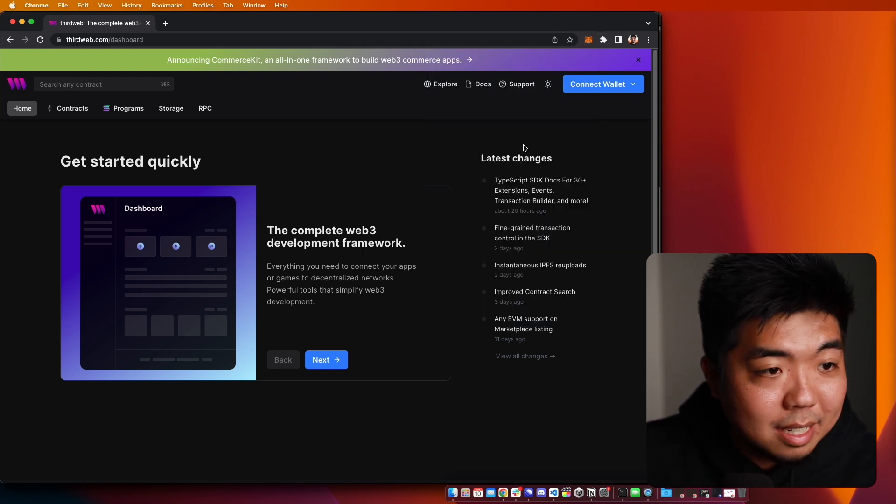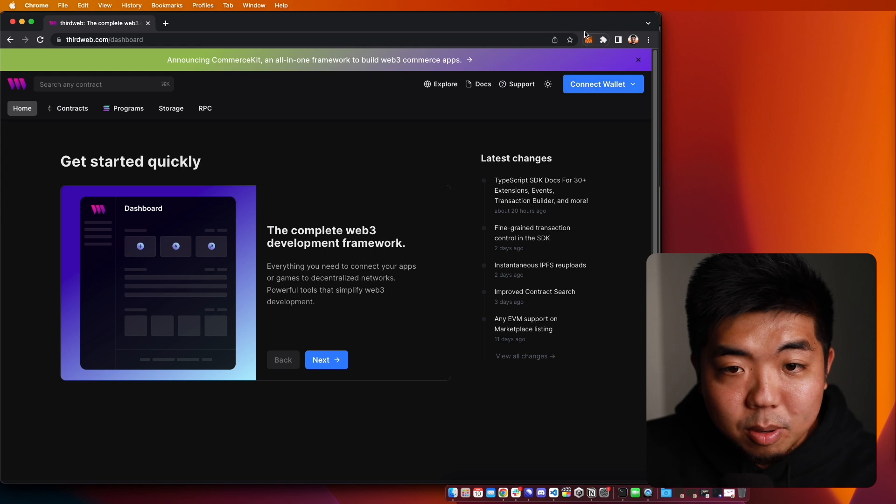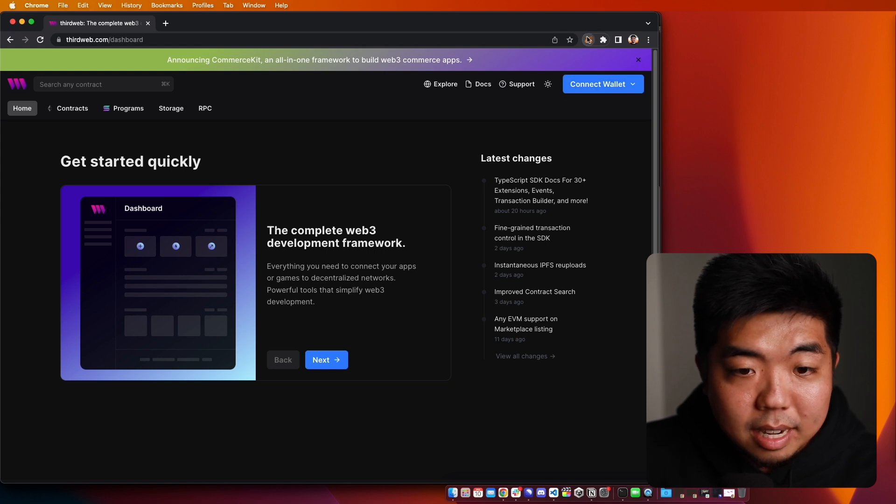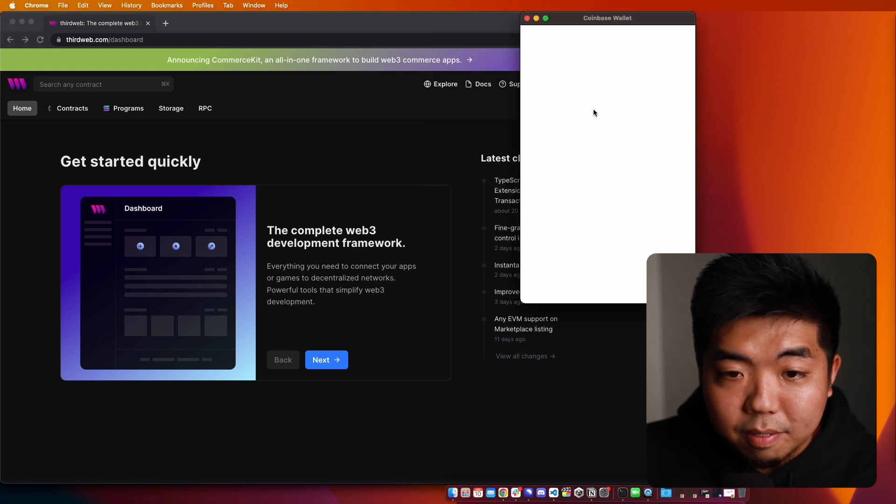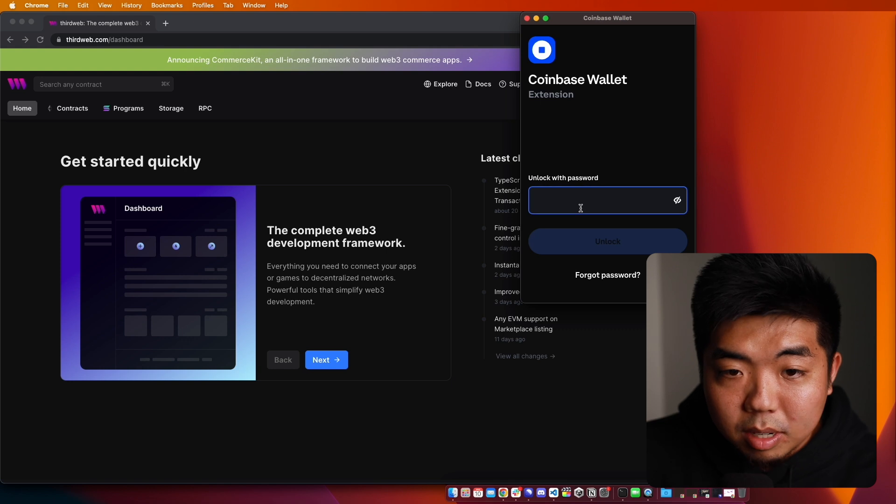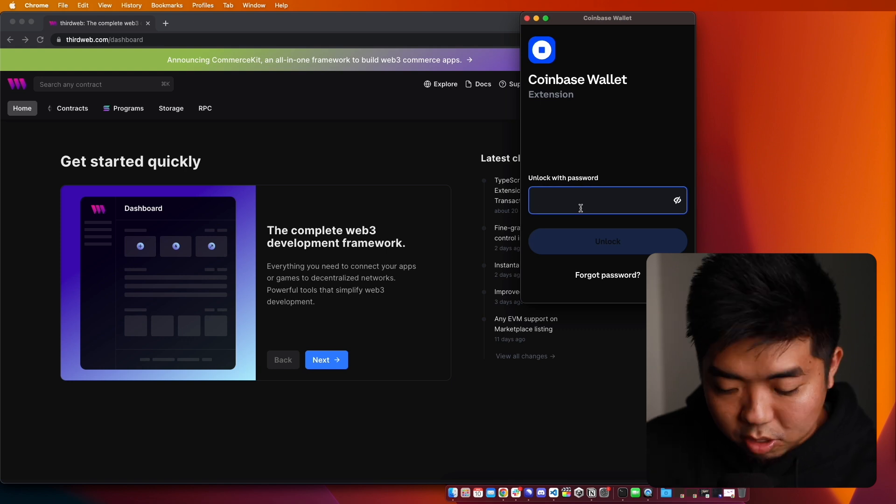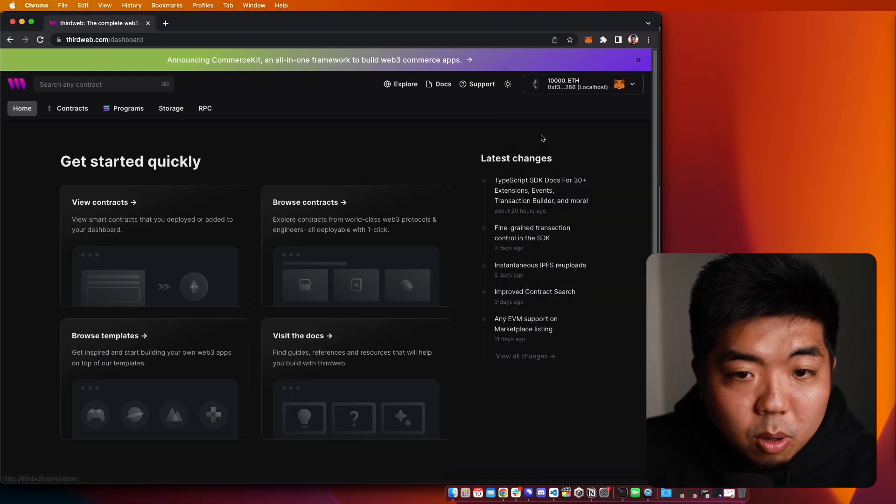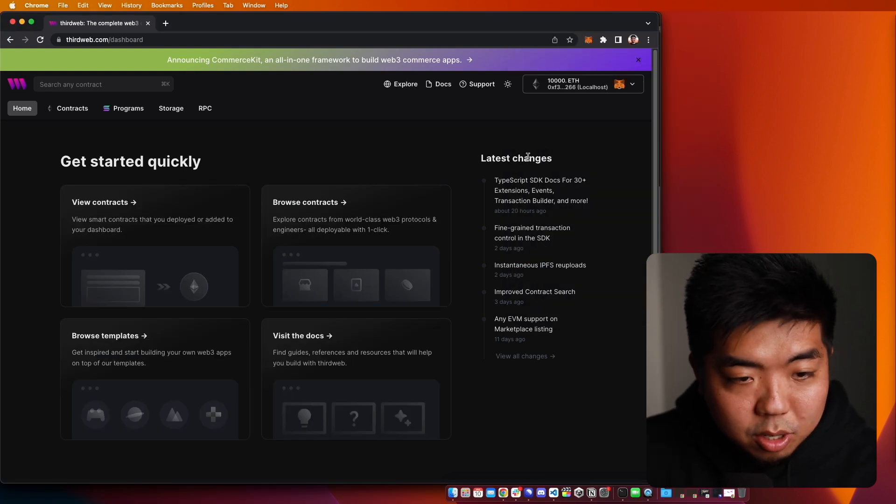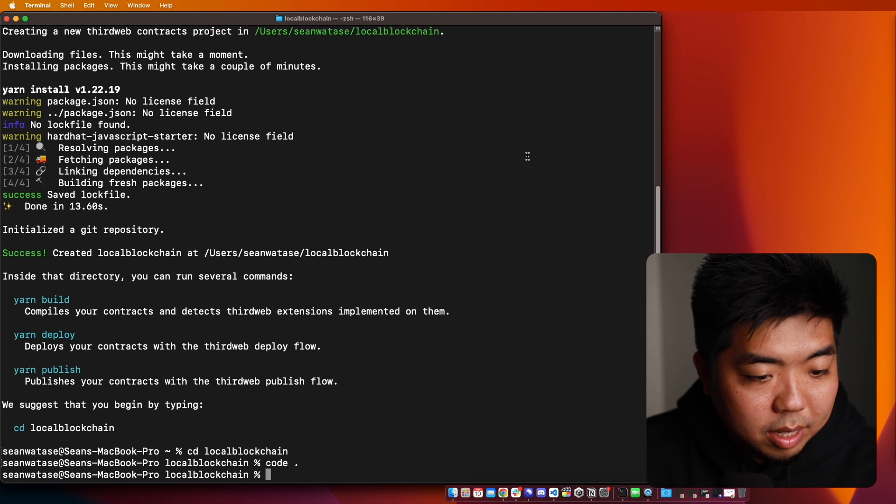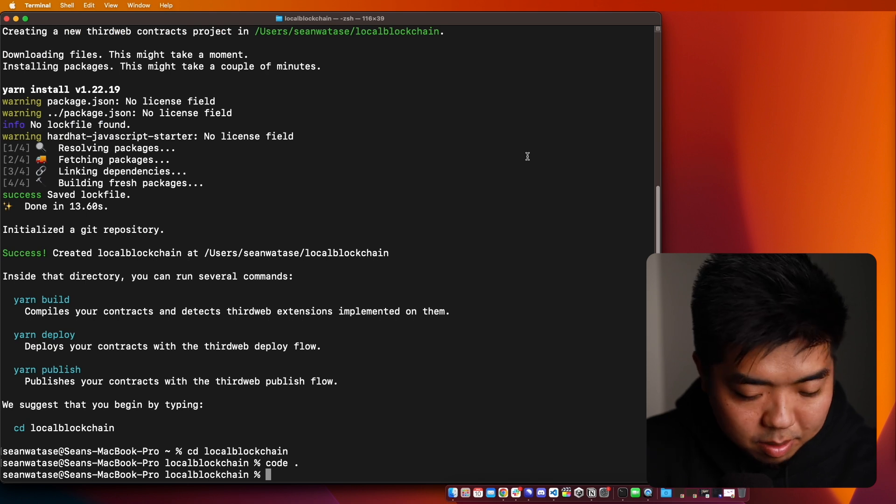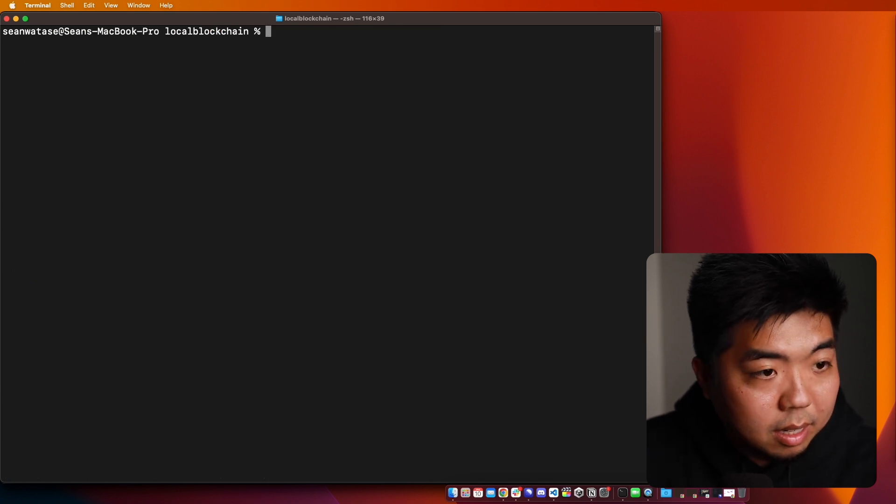So now that we have that set, let's go ahead, let's connect our wallet here and let's just deploy a very simple smart contract. So I'm going to actually go ahead, let's go back into our terminal here. Let me clear this out.